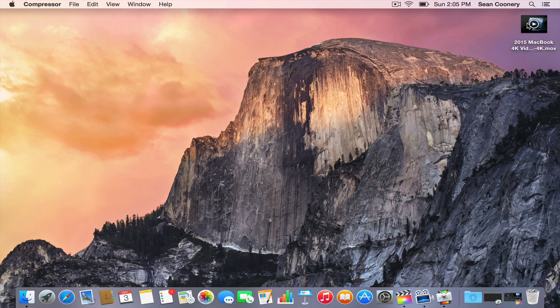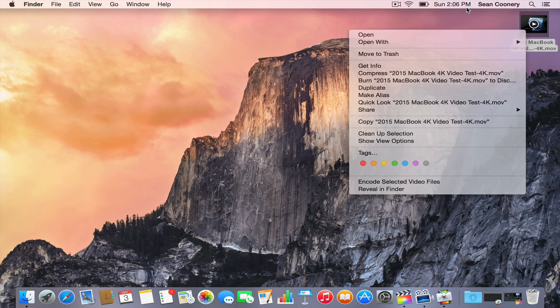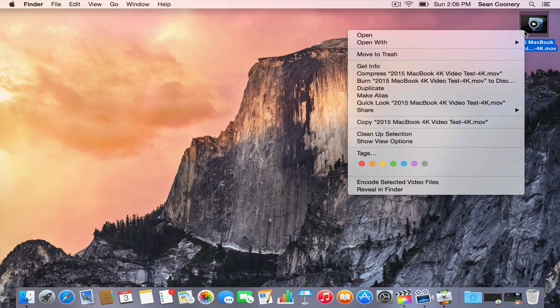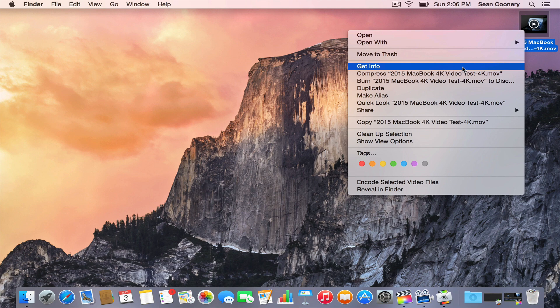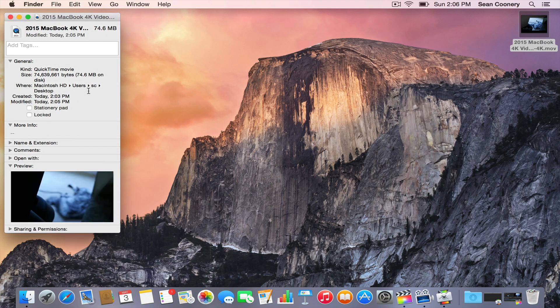Let's look at this file that it exported. I was going to do a control click, get info. I'm going to show you a few things here.